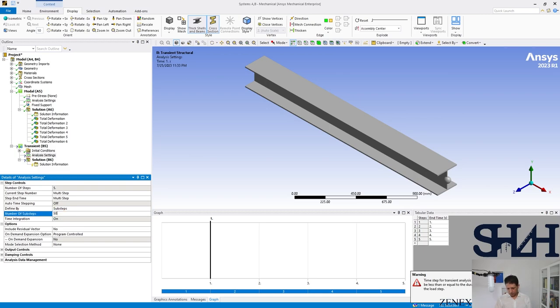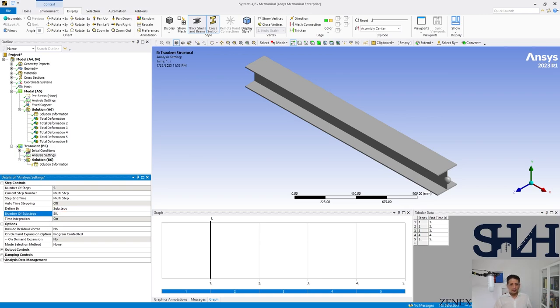The damping controls here, you can see numerical damping is by default on program controlled. We can change it to manual, and if you don't want to consider damping ratio, you can set it to be zero.